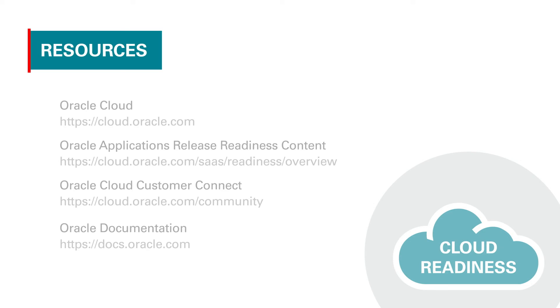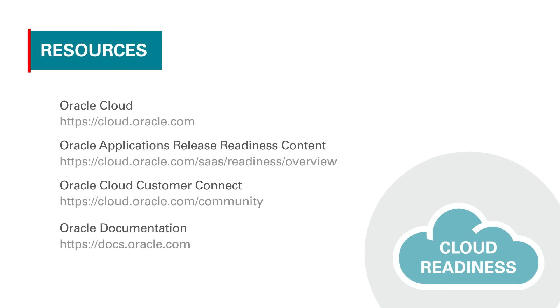This covered just a few Oracle Procurement Cloud enhancement highlights in Release 13, Update 18C. Please take the time to review the additional release readiness information on cloud.oracle.com and these other resources. Thank you for your time today.